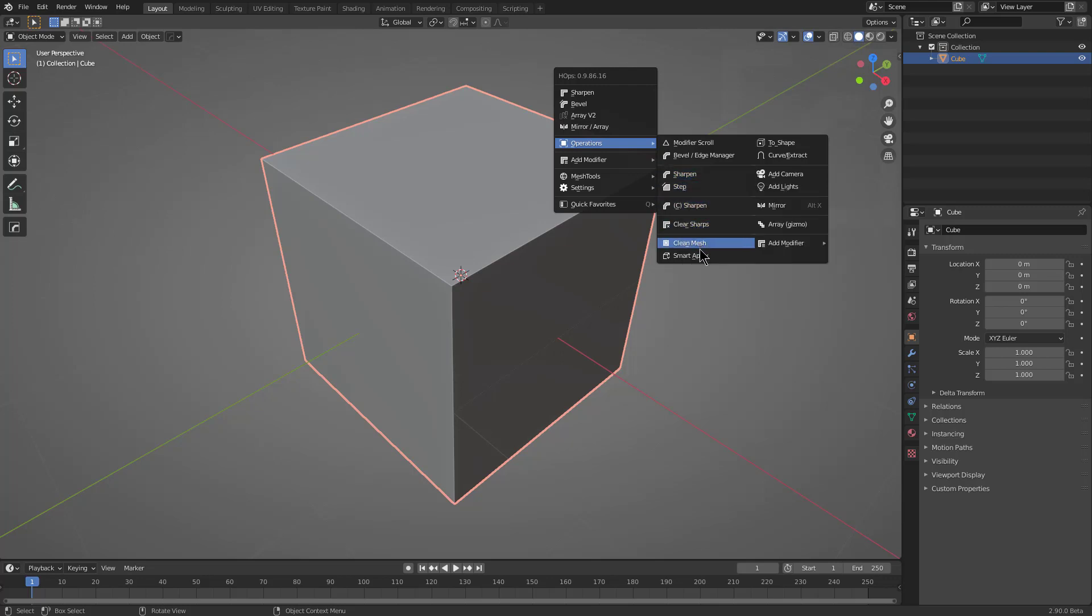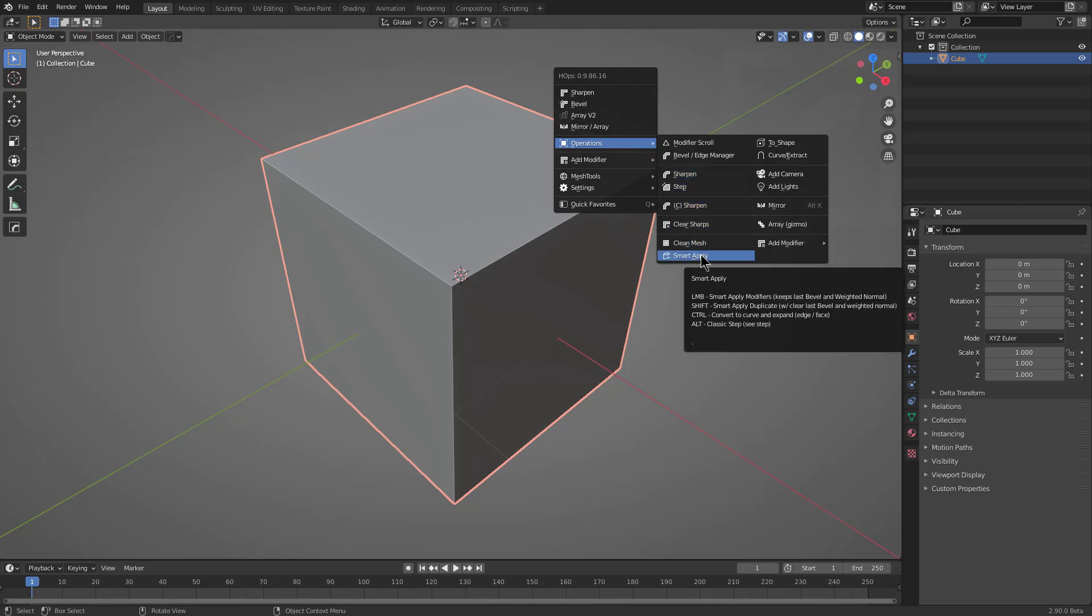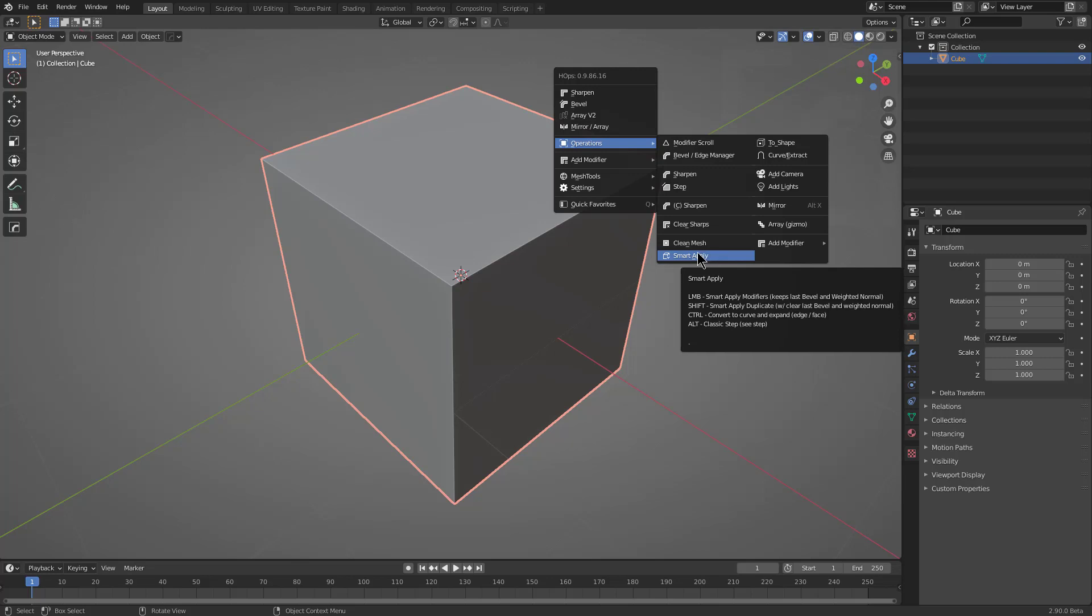When dealing with multiple bevels, it can be problematic, and I didn't even begin to show how it can have issues with vertex bevels on planes, then turned into solid shapes with bevels. Smart Apply is what I consider the successor of C-Sharpen and the future of applying workflows when it comes to Hard Ops.